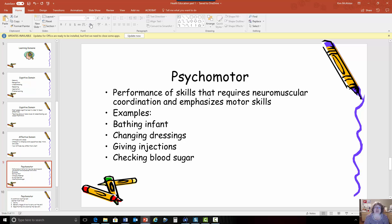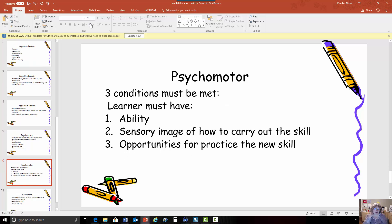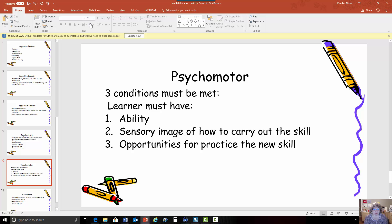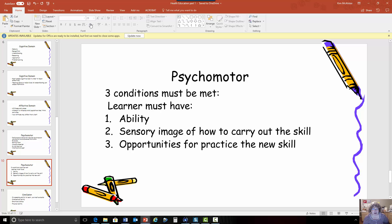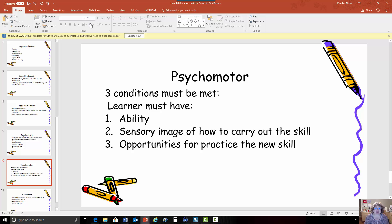So think back to when you began nursing school and you learned for the first time how to check blood pressures you learned how to start IVs you learned how to insert NG tubes. All of these are psychomotor skills and in order to perform a psychomotor skill the learner has to have the ability to do it they have to actually have the capability some people don't have the capability because of paralysis or paresthesia or they may not have the requisite knowledge for doing something they have to be able to create a picture in their mind of what it's like to carry out the skill and then they have to have opportunities for practice so when you're teaching a patient something like checking their blood sugar or drawing up their insulin they need to have an opportunity to practice it over and over again.